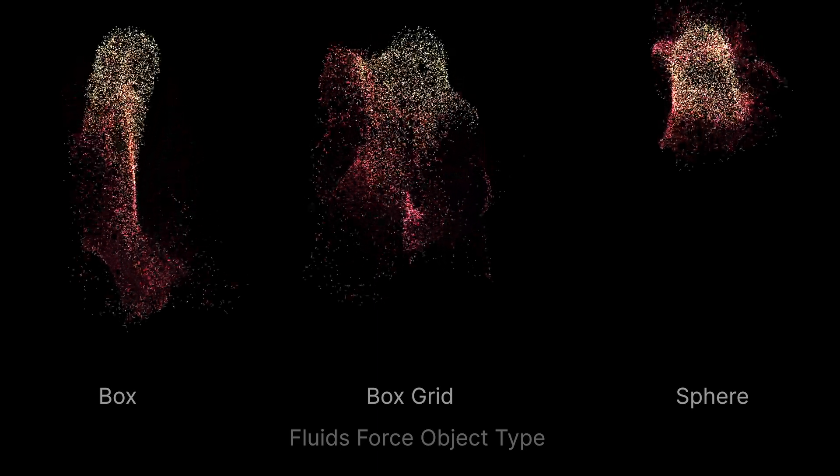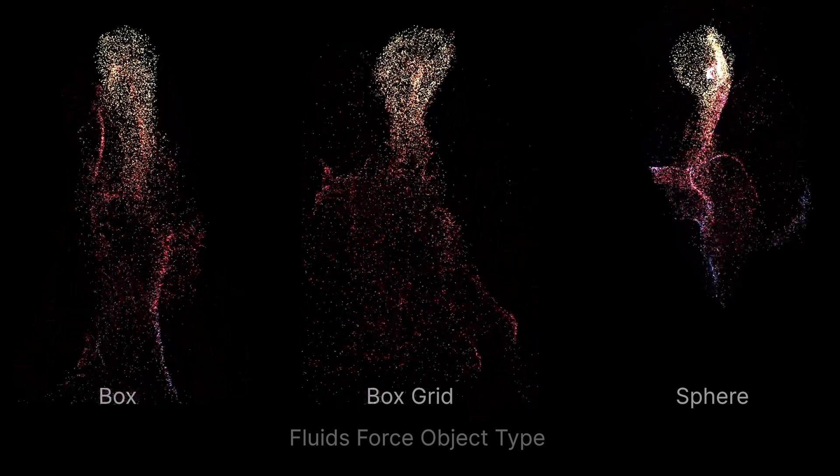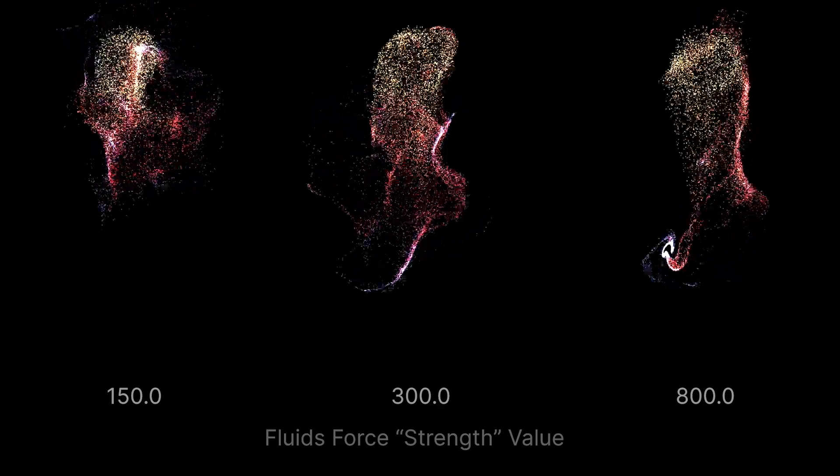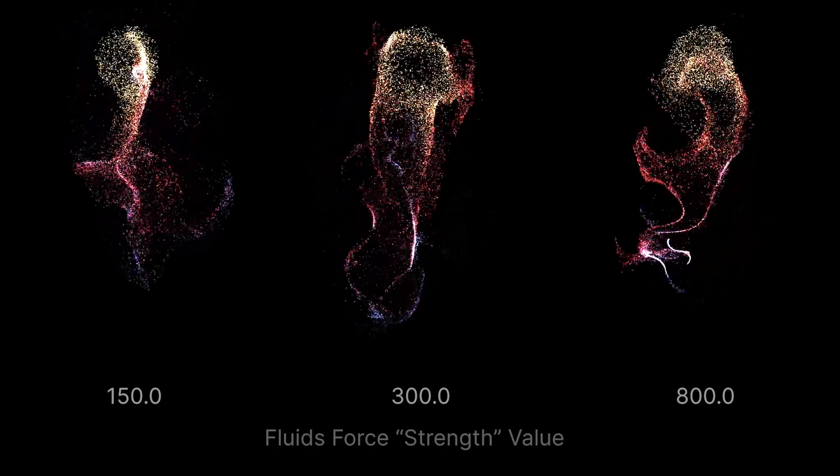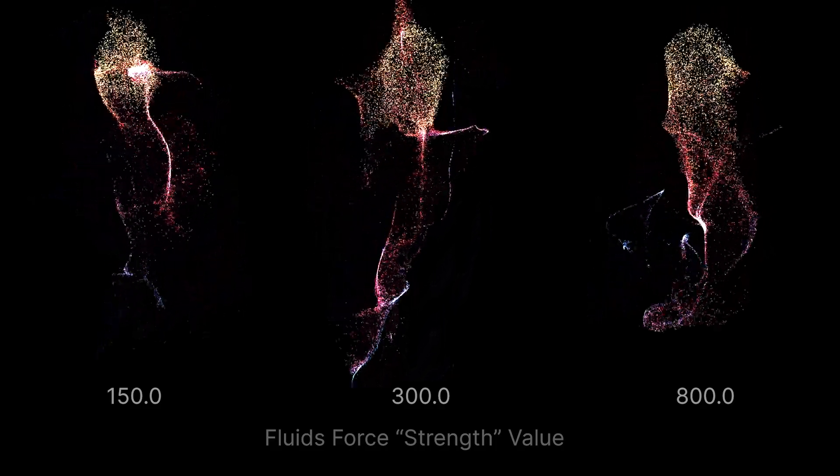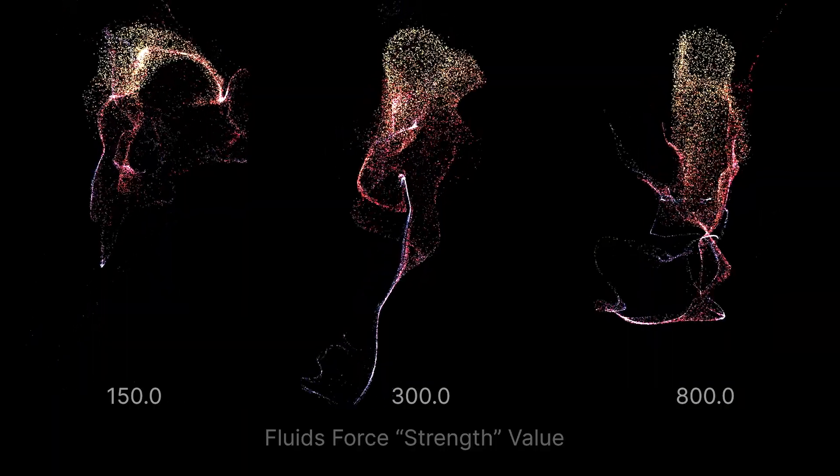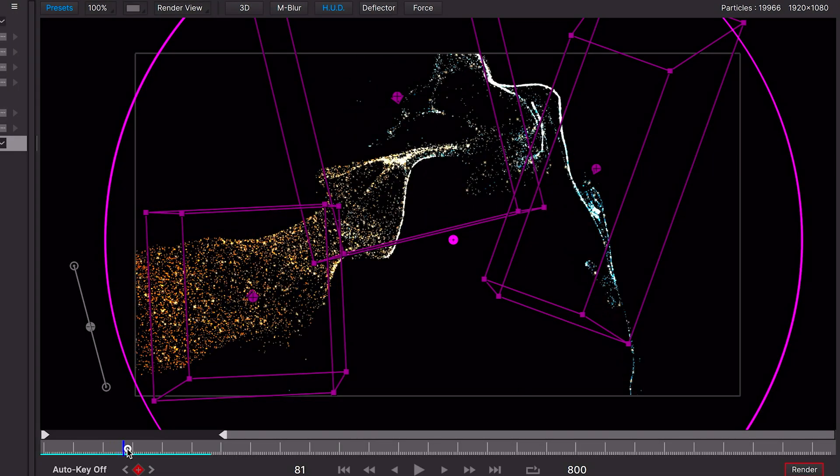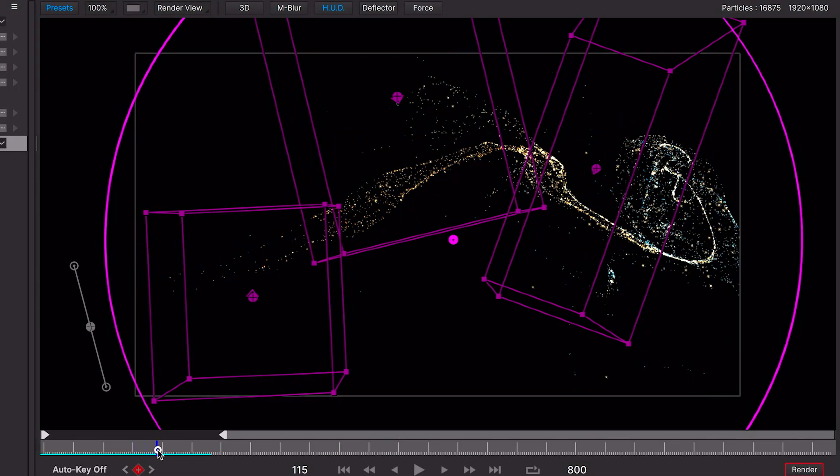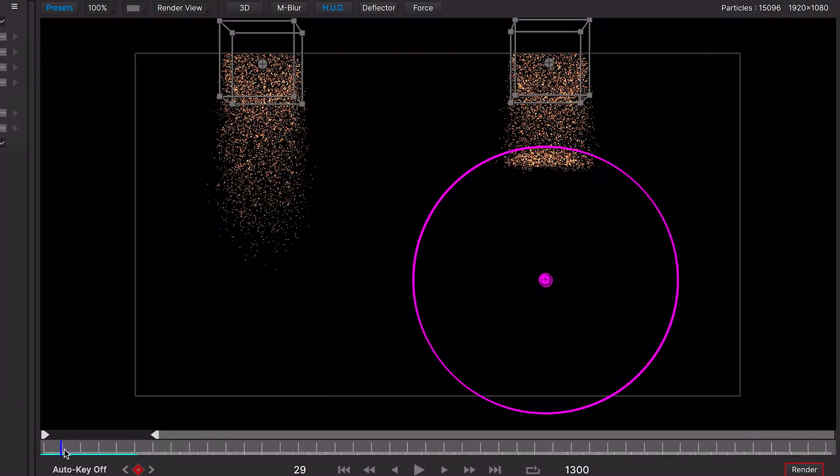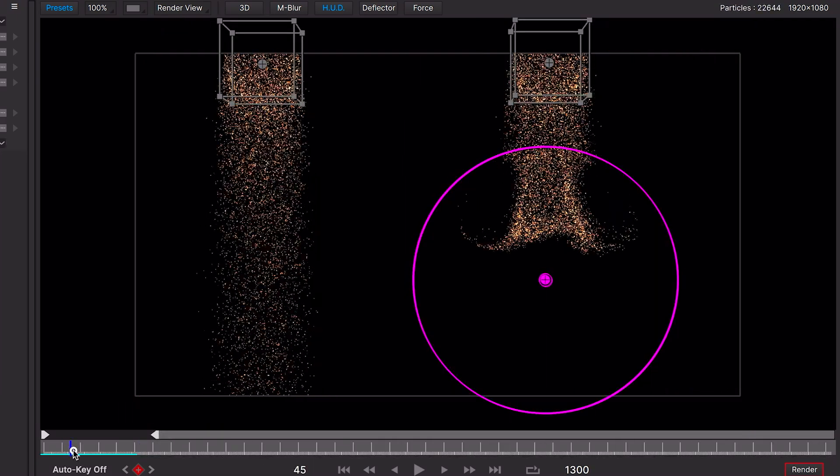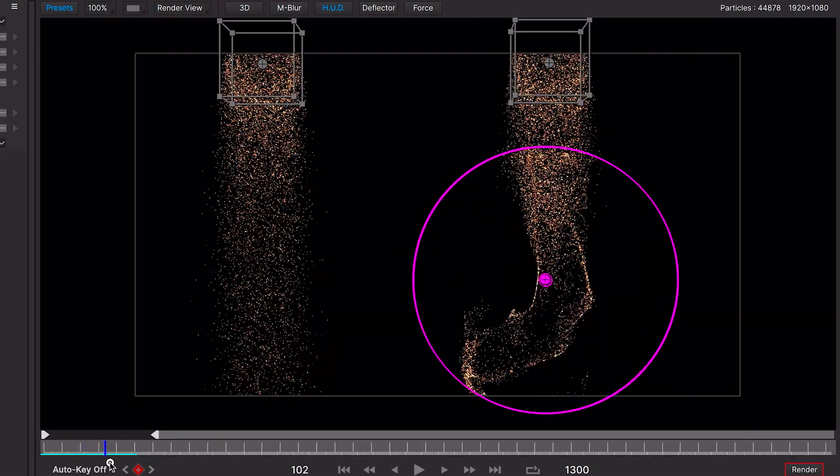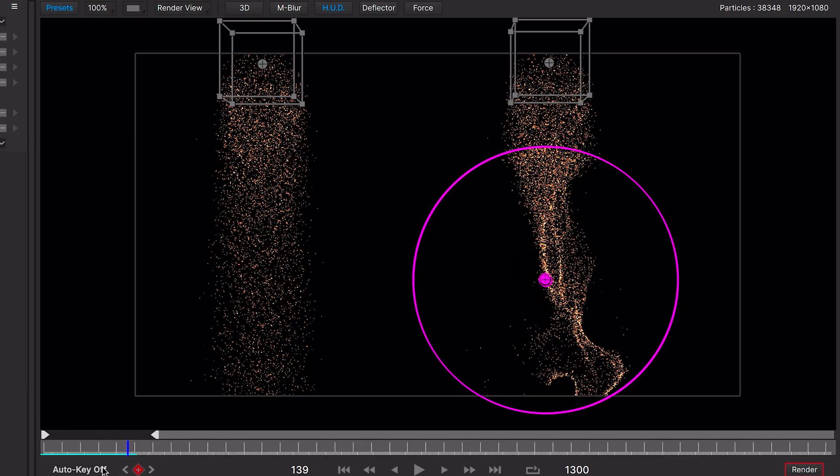Changing the force object type itself will also have an impact on the particles, and the strength of the force is important too. Multiple forces can be used to direct particles. You may have already noticed that particles outside the force area aren't affected by the fluid simulation.